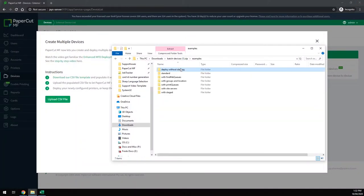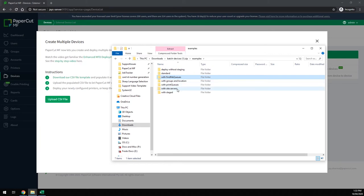The examples folder has some example CSVs showing how to create devices for various situations such as findme queues and site servers.